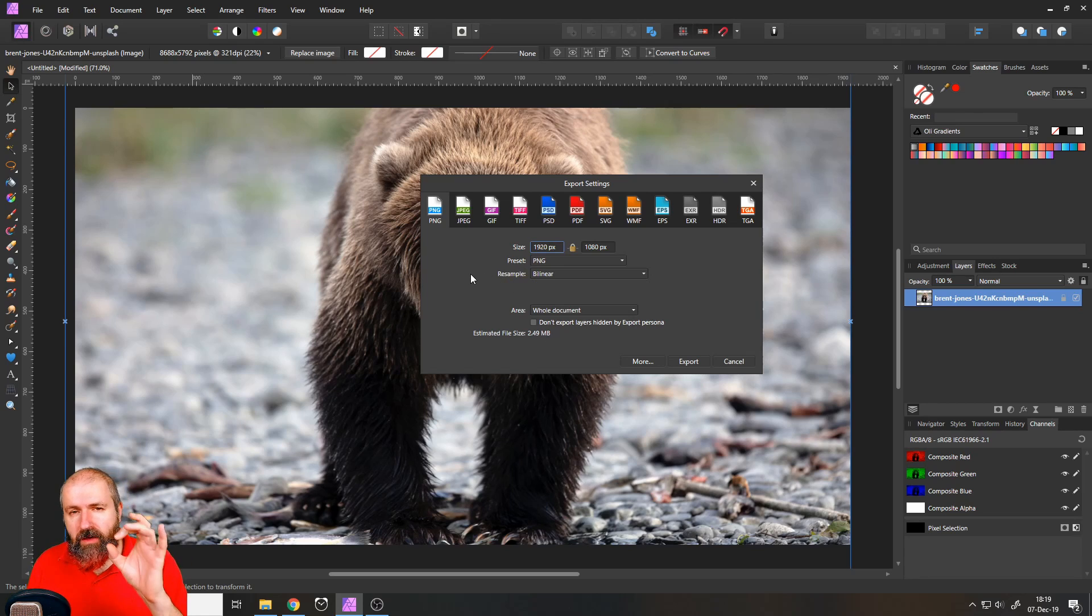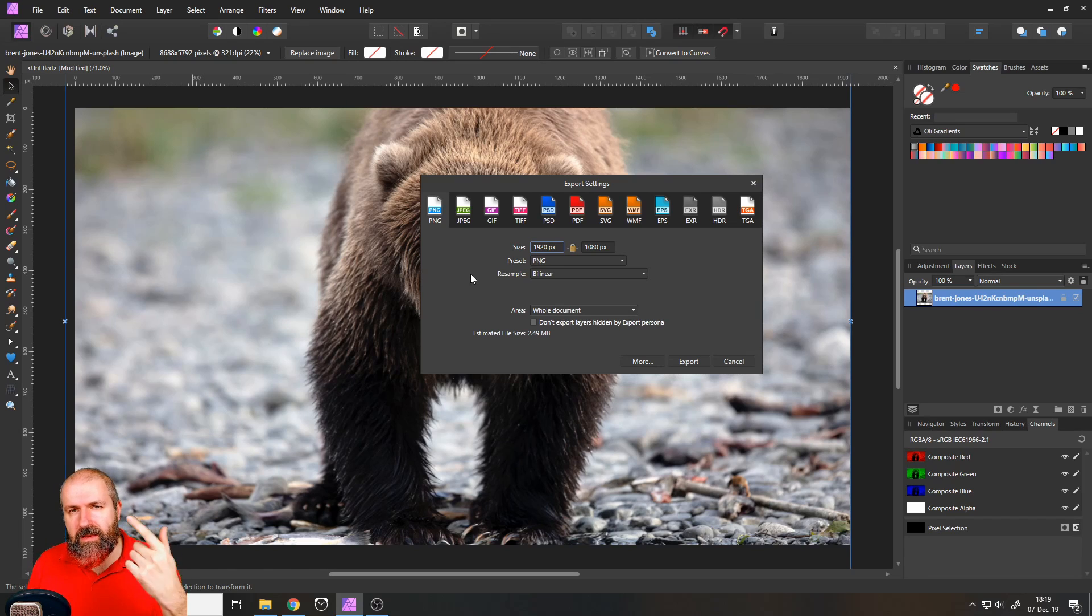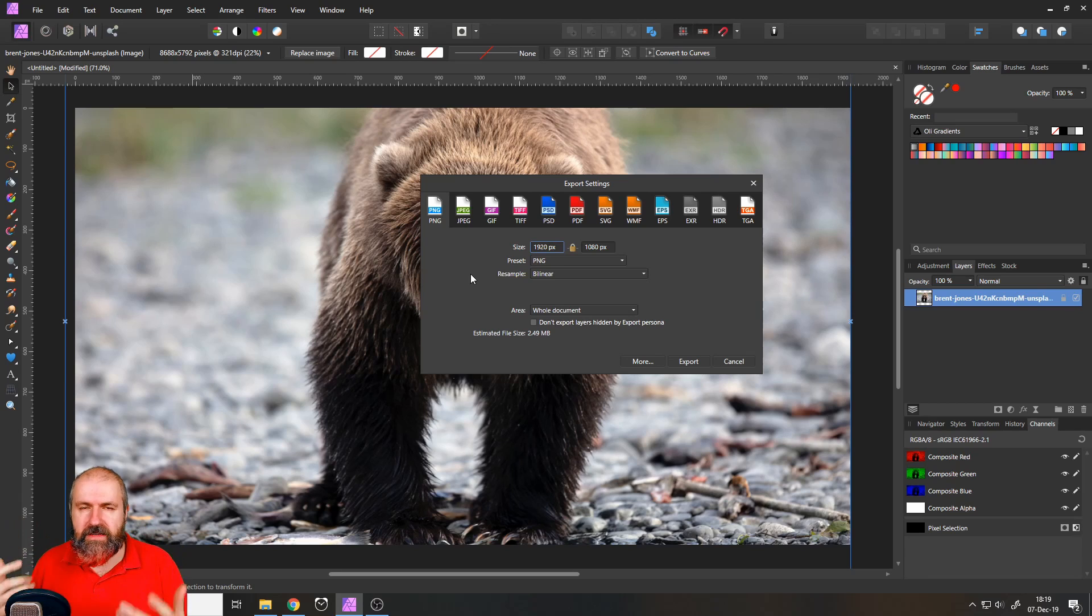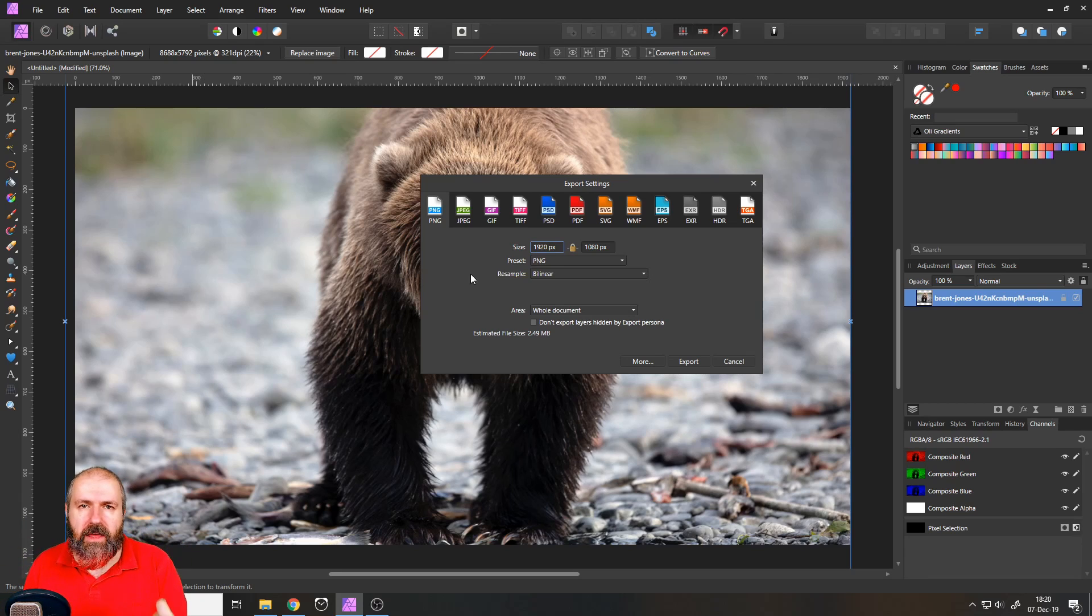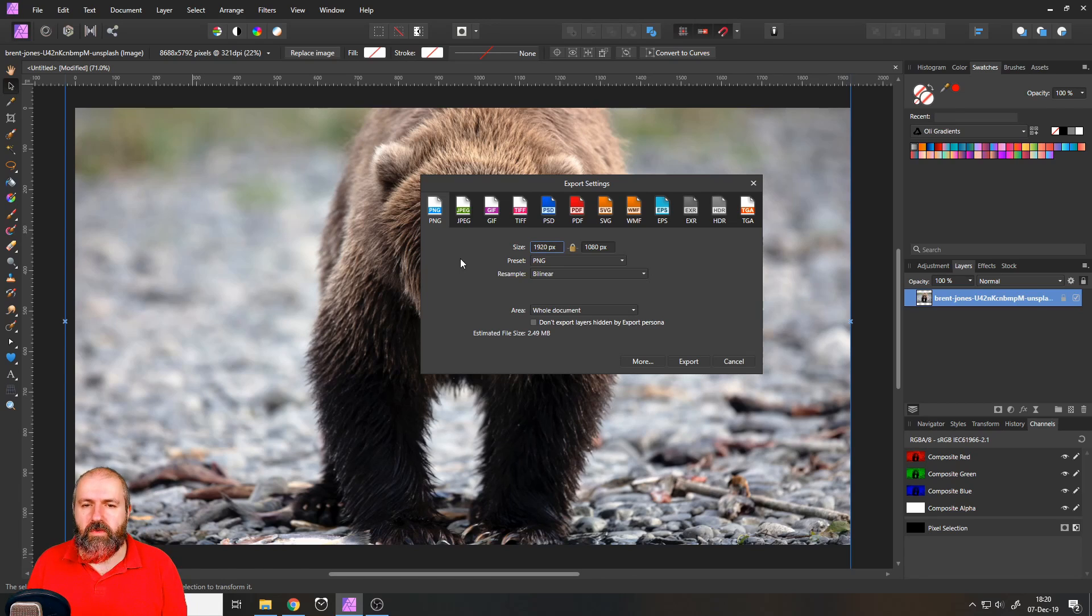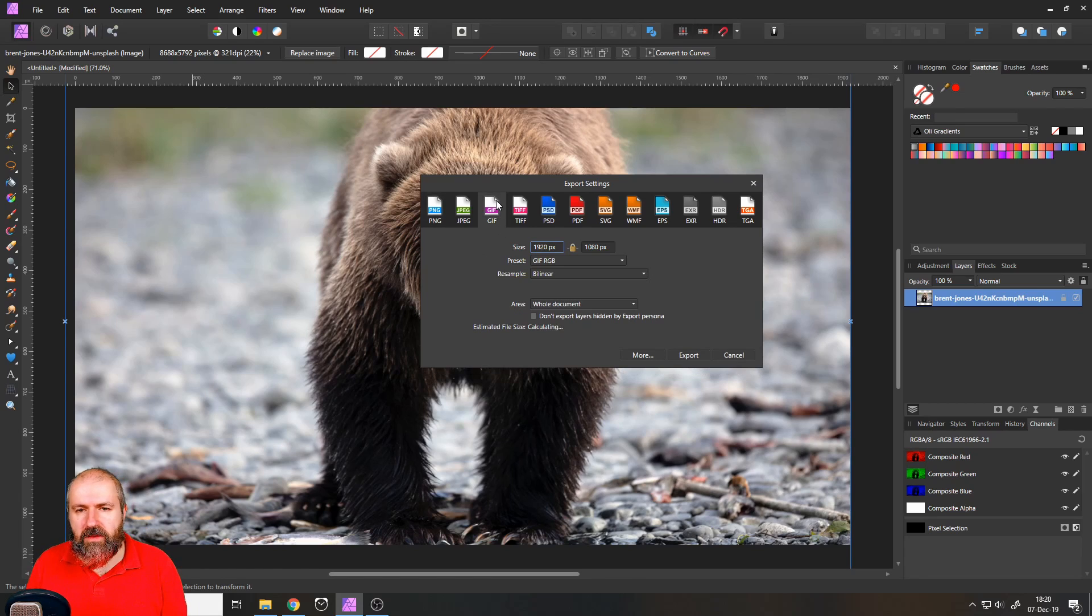When you have smaller images and it has an odd shape, like it's a circle or an oval or this kind of shape, a triangle, you want to have a transparent background. That's the file size that you want to use.